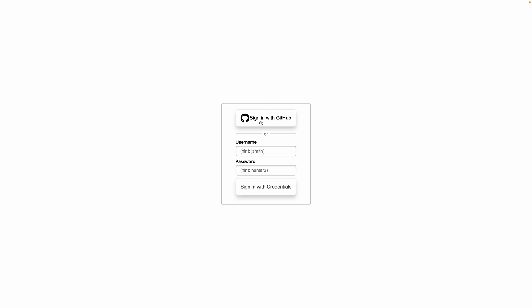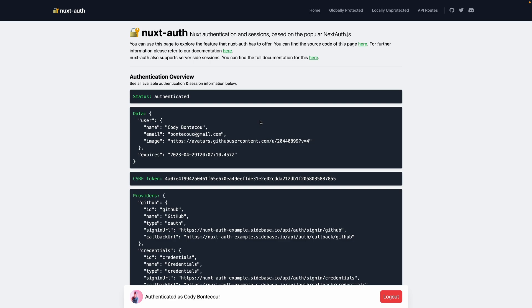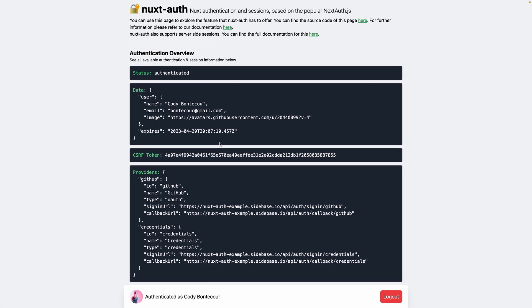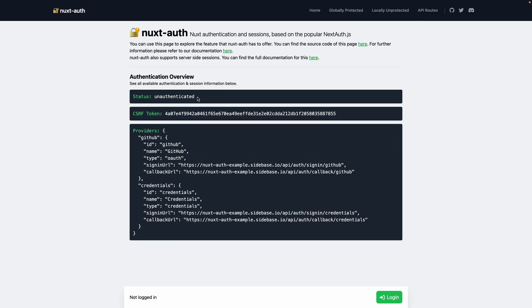So we click sign in, and this should load up — done. It's probably because I already have a GitHub OAuth token. But as you can see, this is me. And then you can also log out as well.